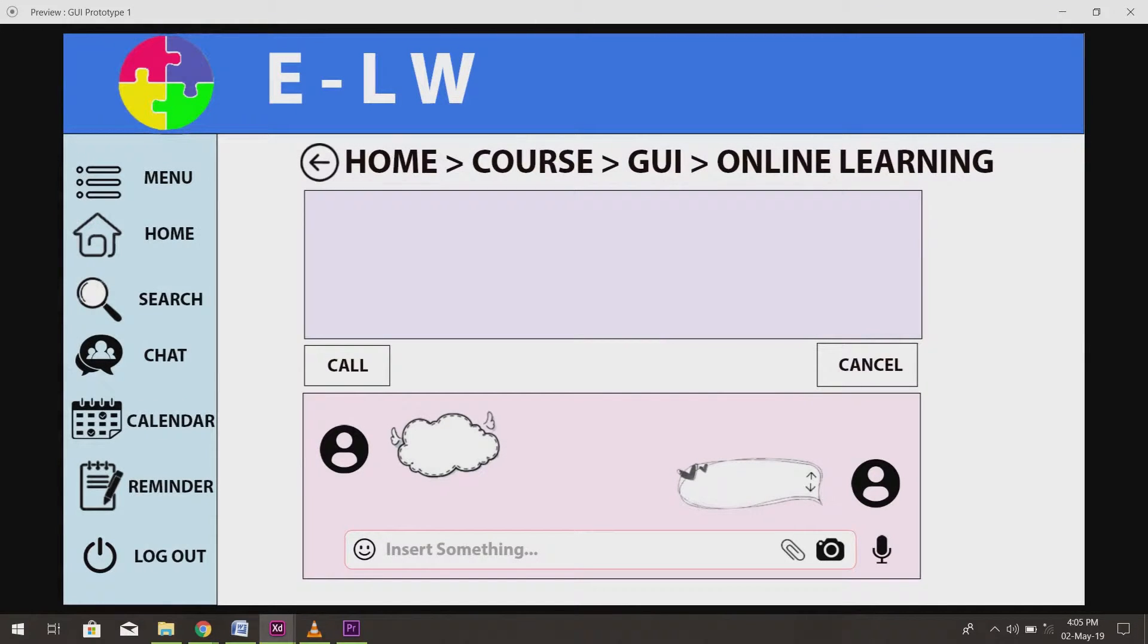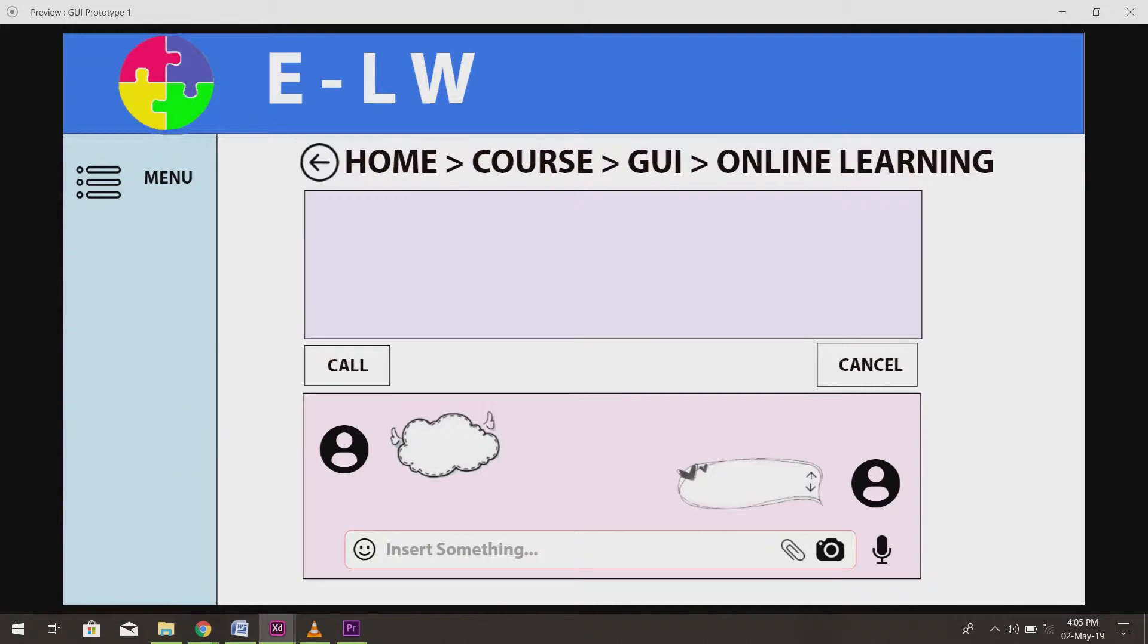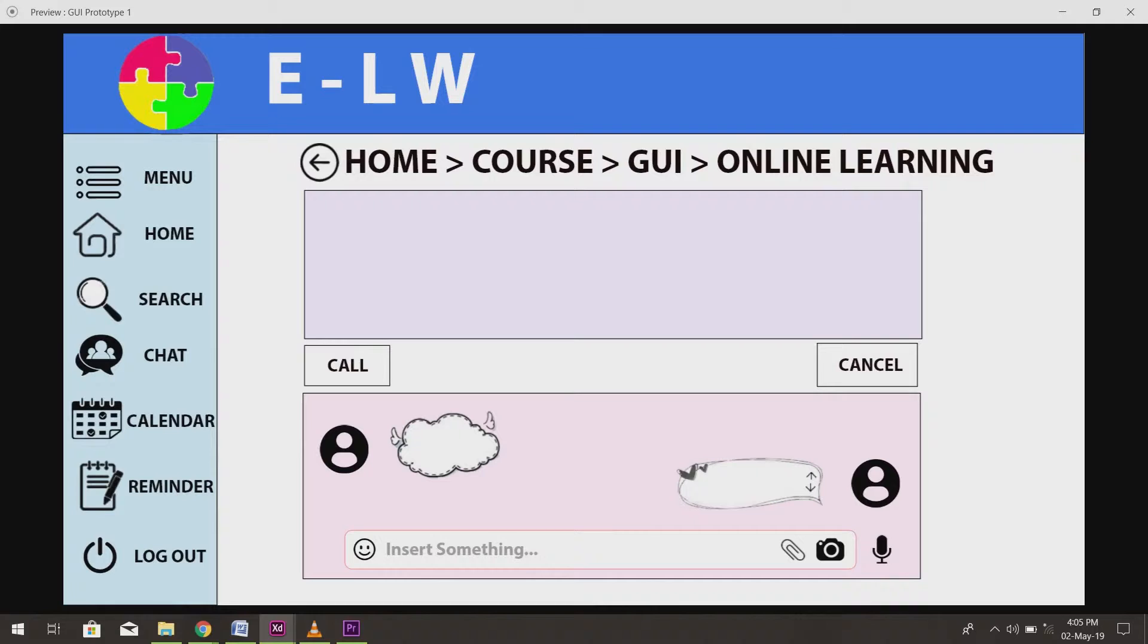There is a bar on the left hand side of every interface. Now, let me explain the function of every button on the bar. Firstly, the menu button is to control the appearance of the buttons below it. Now, we will try to click on the menu button and the buttons below it will disappear. And when we click on the menu button again, the buttons below it will reappear.